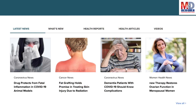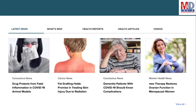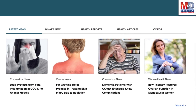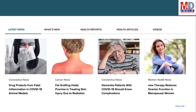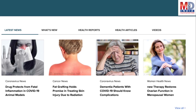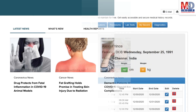The page will display personalized health news, articles, interactive tools, videos, tutorials, quizzes and tips on your selected topics or health conditions.